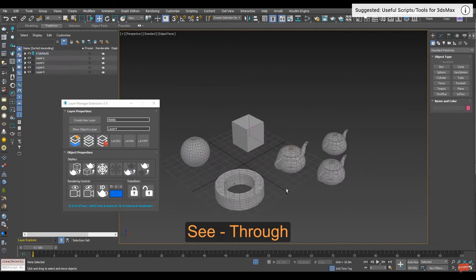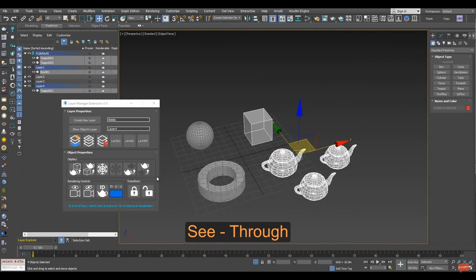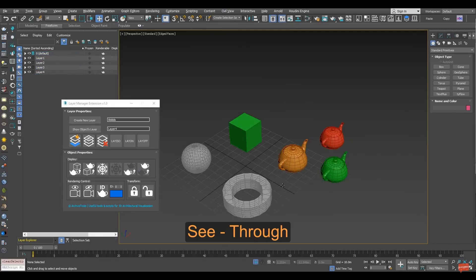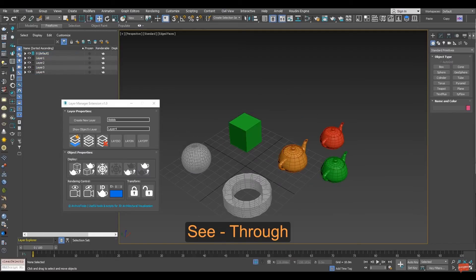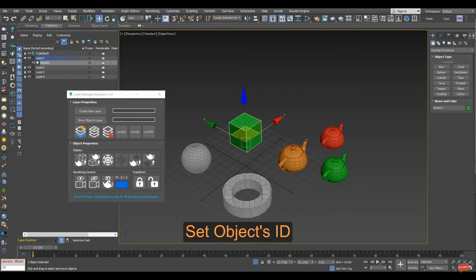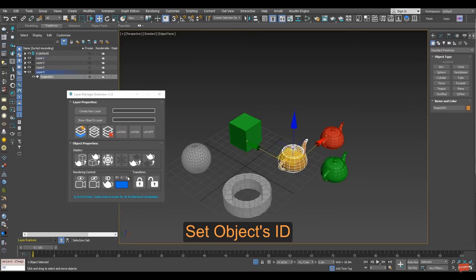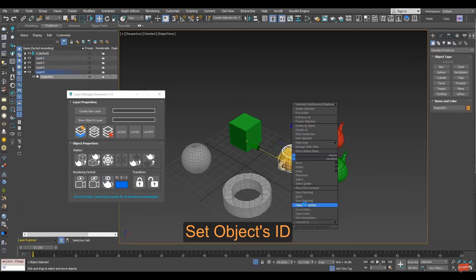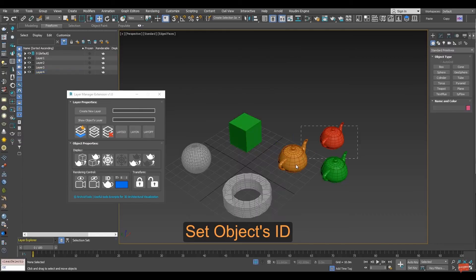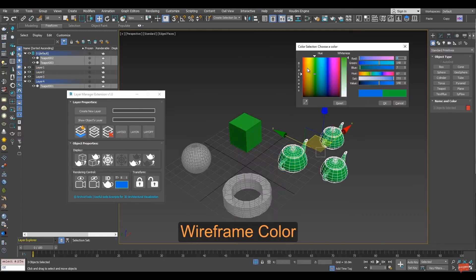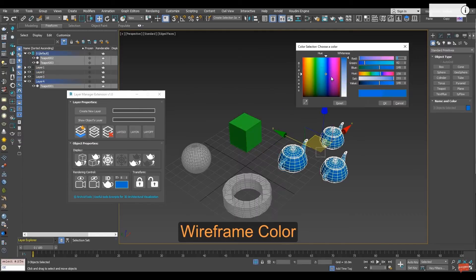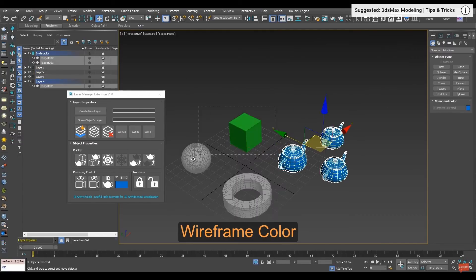You can also change object properties directly, like display as box, display as transparent, change IDs or change wireframe colors, lock transforms, and all over multiple objects at once. The tool normally costs 5 dollars, but you will see that there is a coupon and with this coupon it's totally free. I think it's a very useful tool.